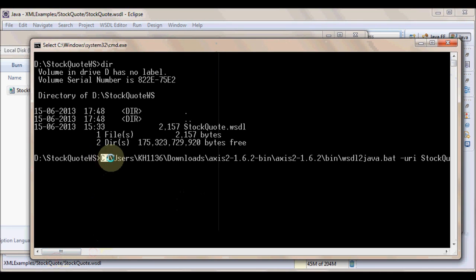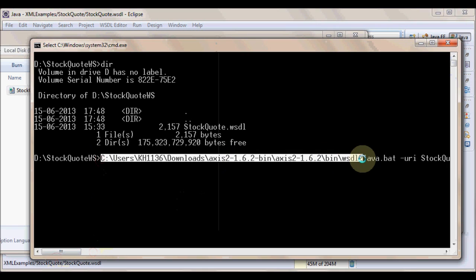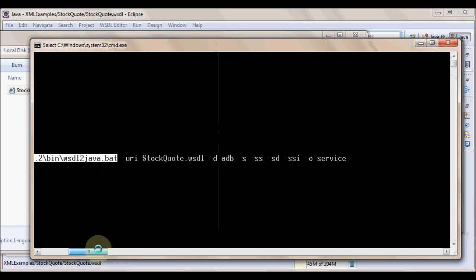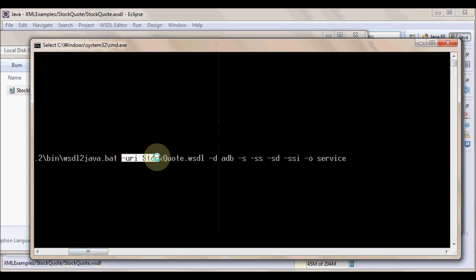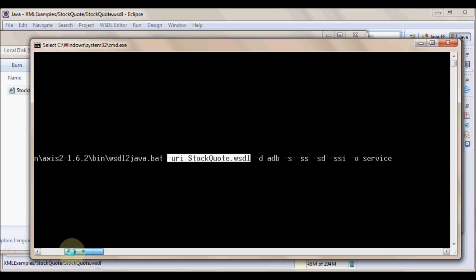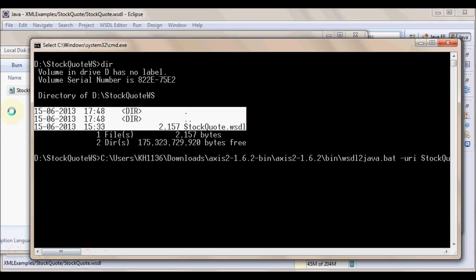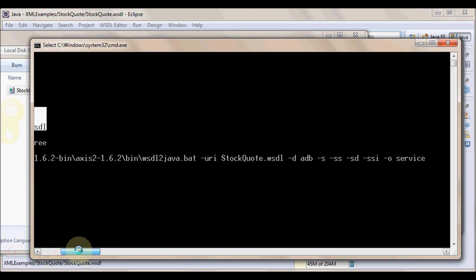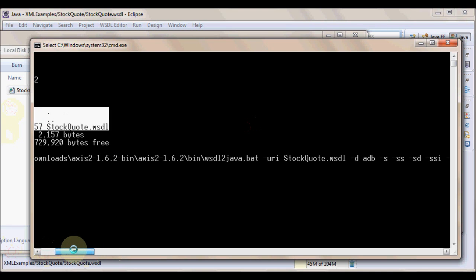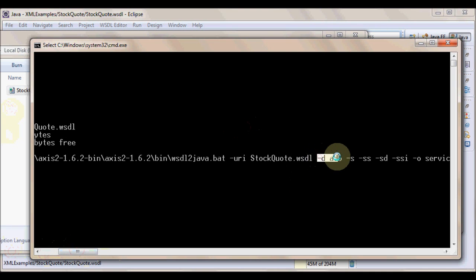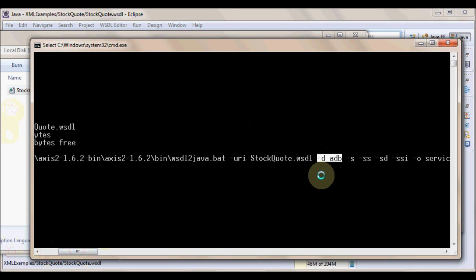We are referring to WSDL2Java.bat from Axis installation. And then we give URI where we show where the WSDL file is located. Because this WSDL file is located in the current working directory where we are, mentioning only the WSDL file directly is enough.